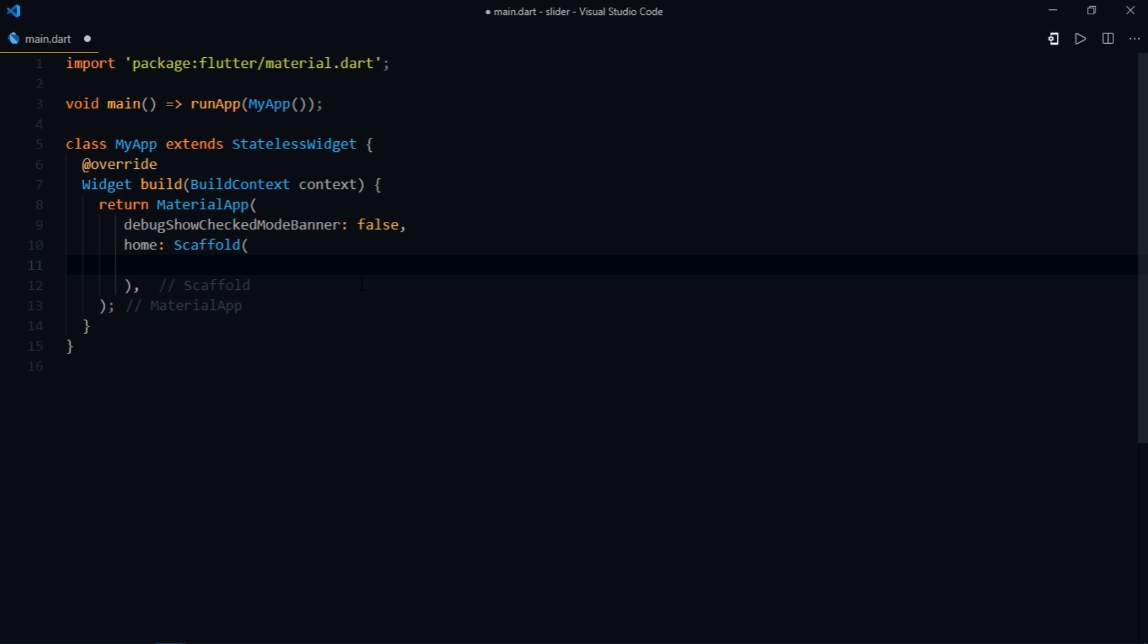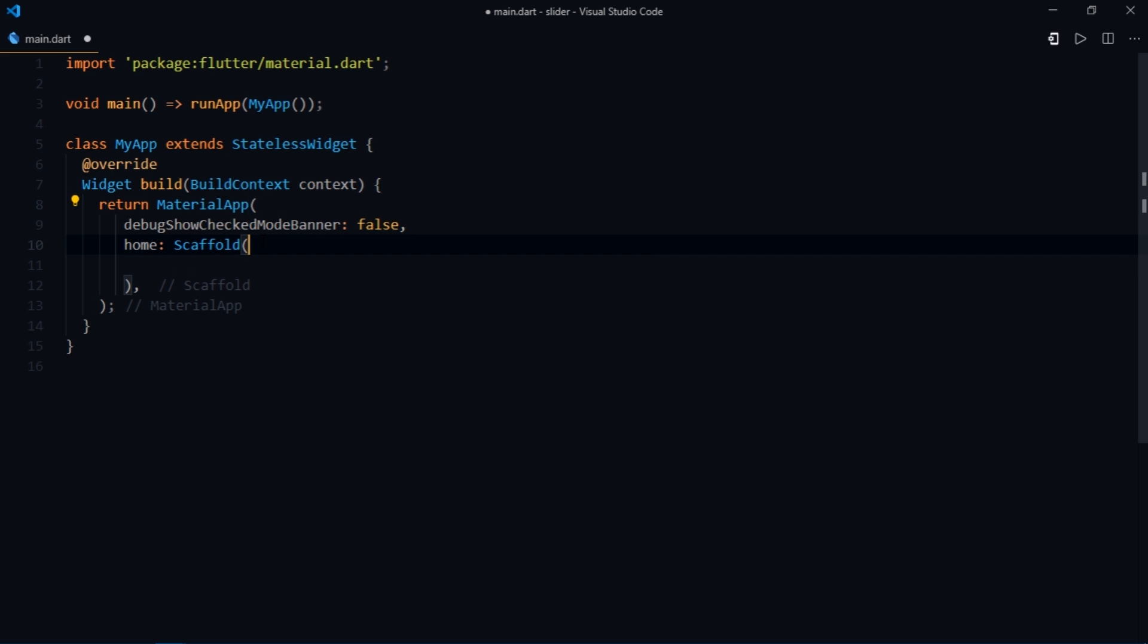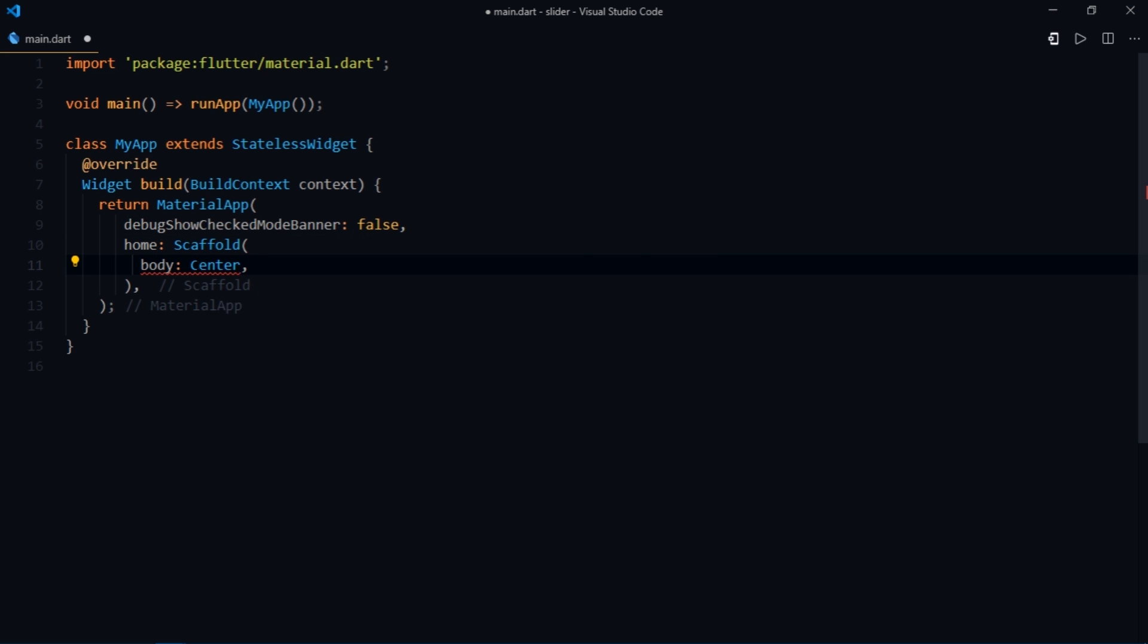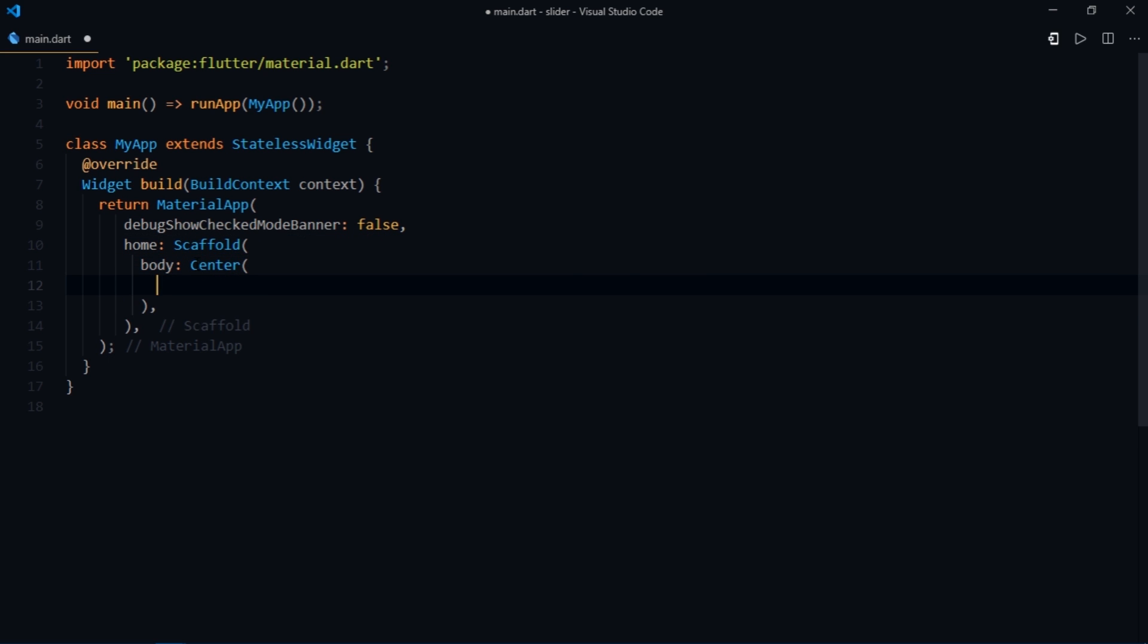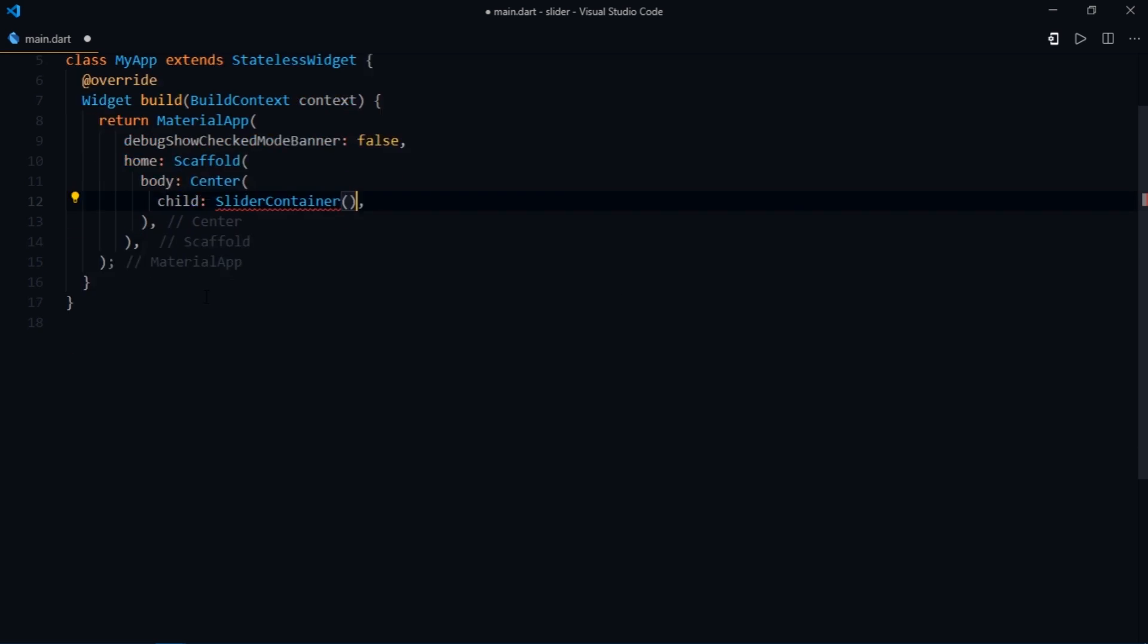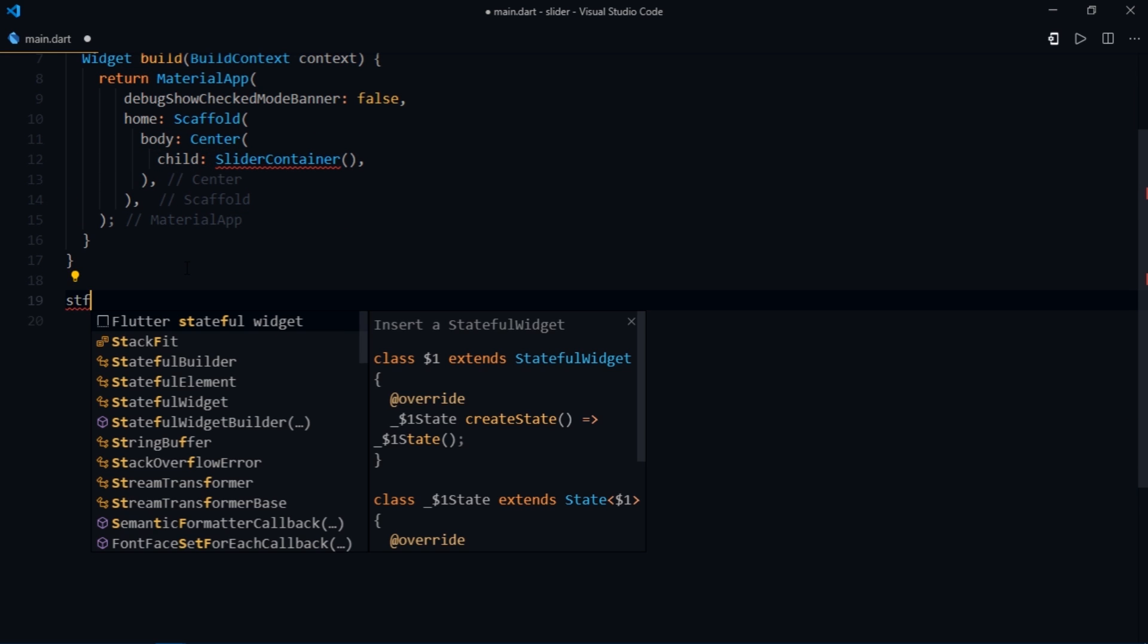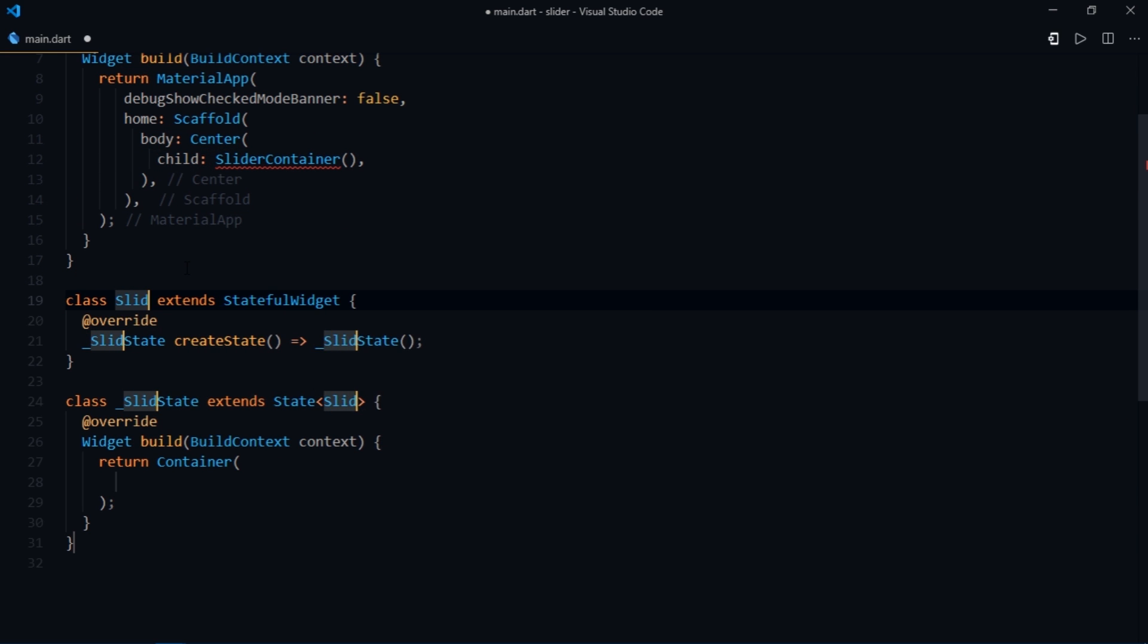By default we have this basic app that just contains two widgets, namely material app and scaffold. For the body of the scaffold we're going to write center and then we'll pass slider container as child for this container. Moving on, the slider container would be a stateful widget.